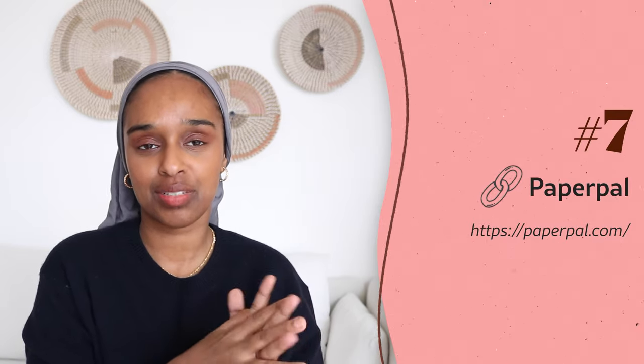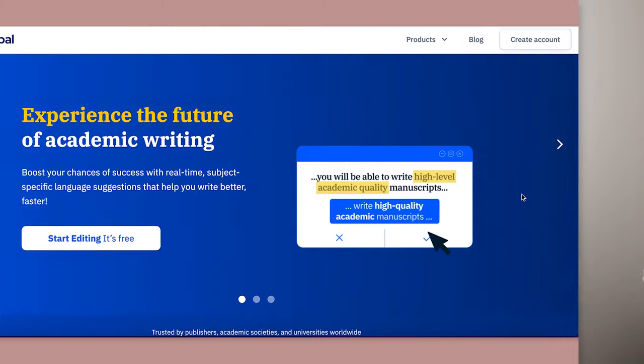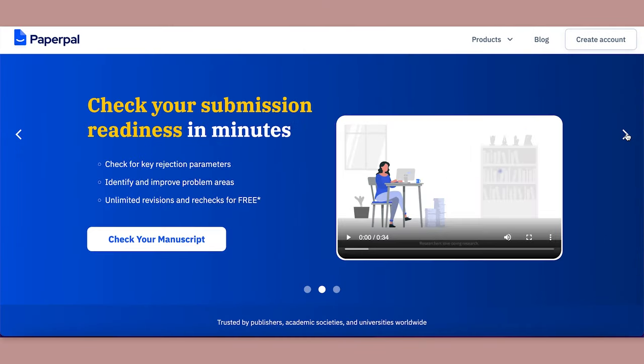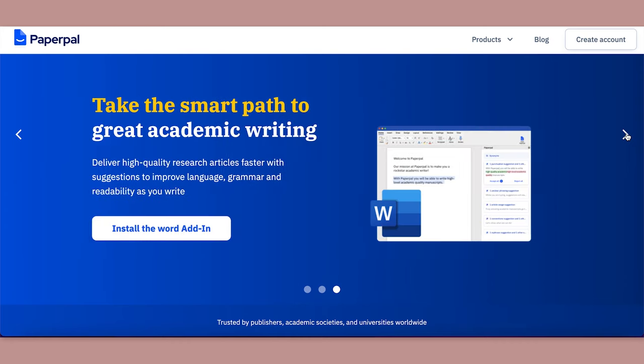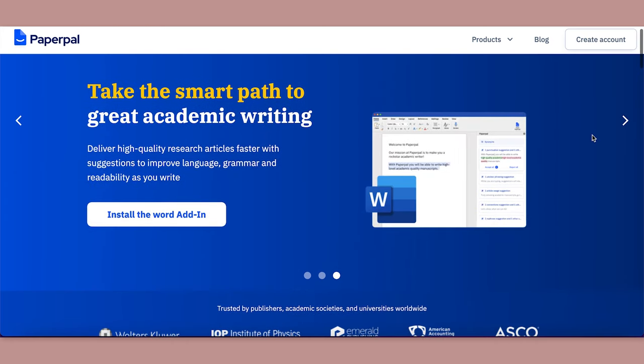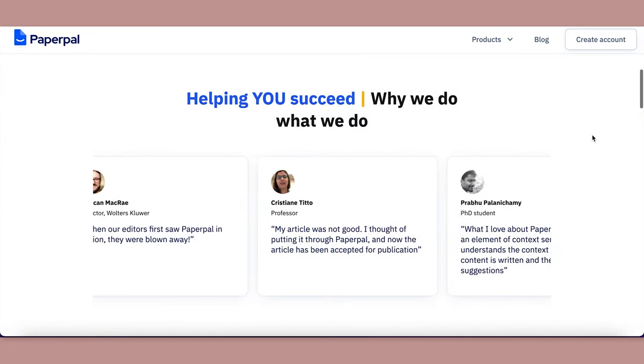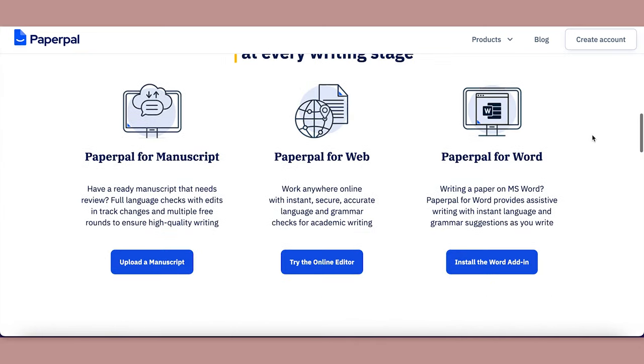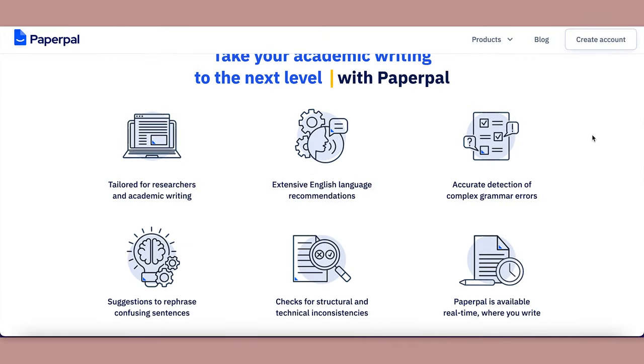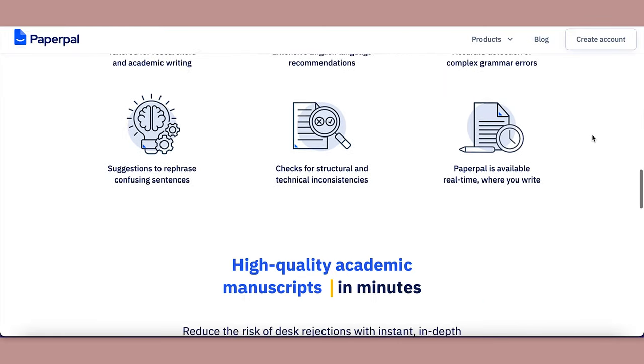On the same vein, the next one is called Paper Pal — very similar to Writeful but by a slightly different group. It gives specific language suggestions to help you write better and faster, rephrases confusing sentences, checks for structural or technical inconsistencies, and detects grammar issues. With Paper Pal you can actually have a plug-in in your Word document so it suggests corrections as you write, which is really sleek.